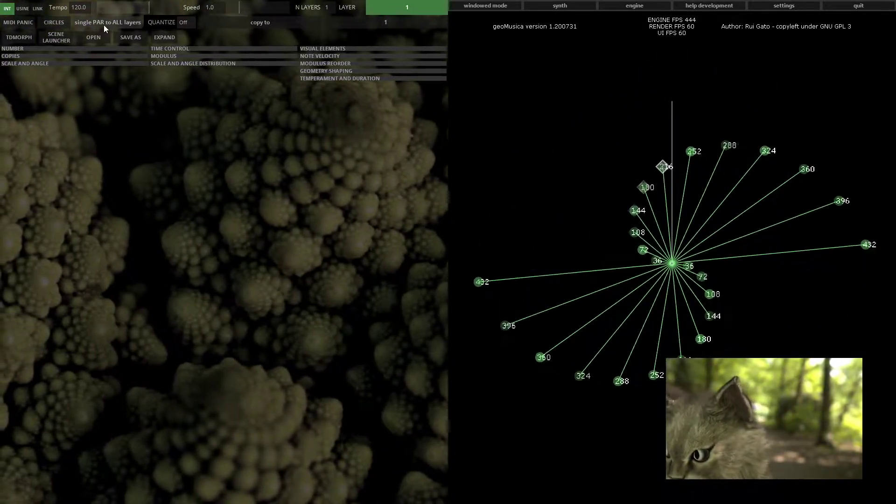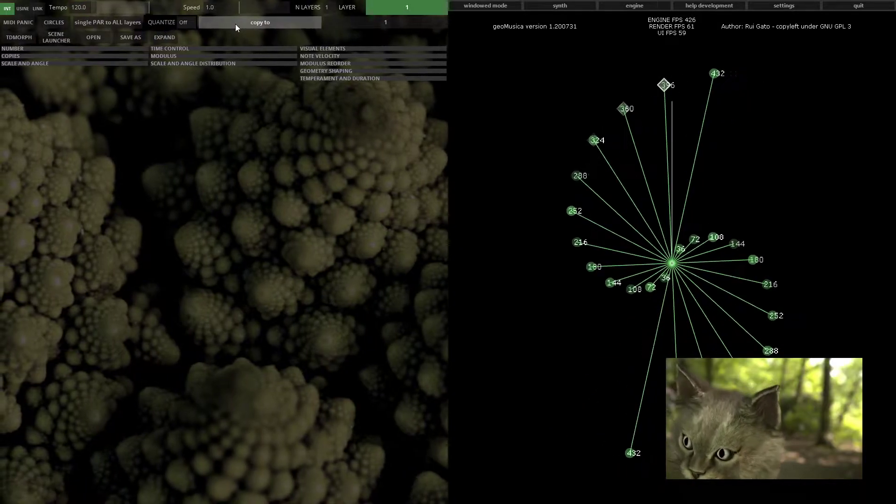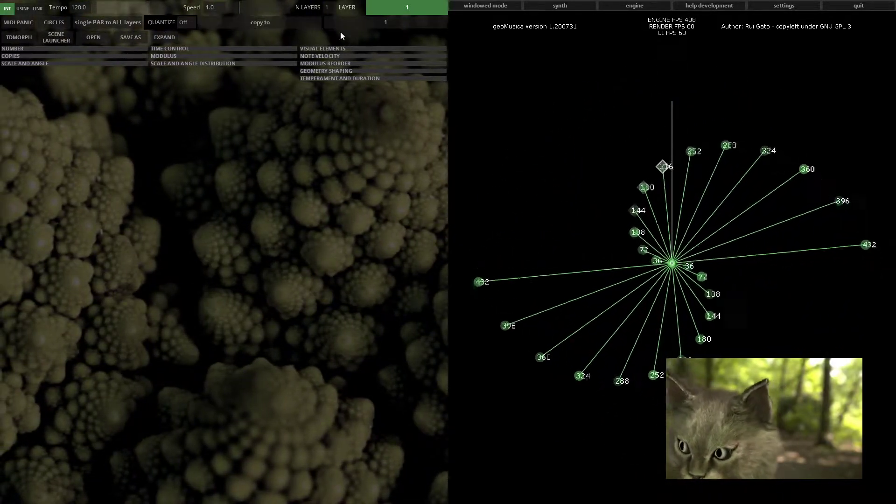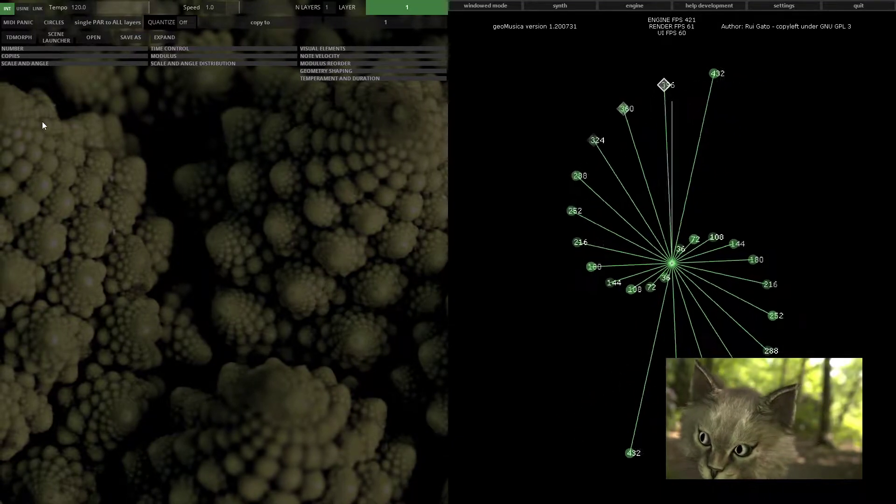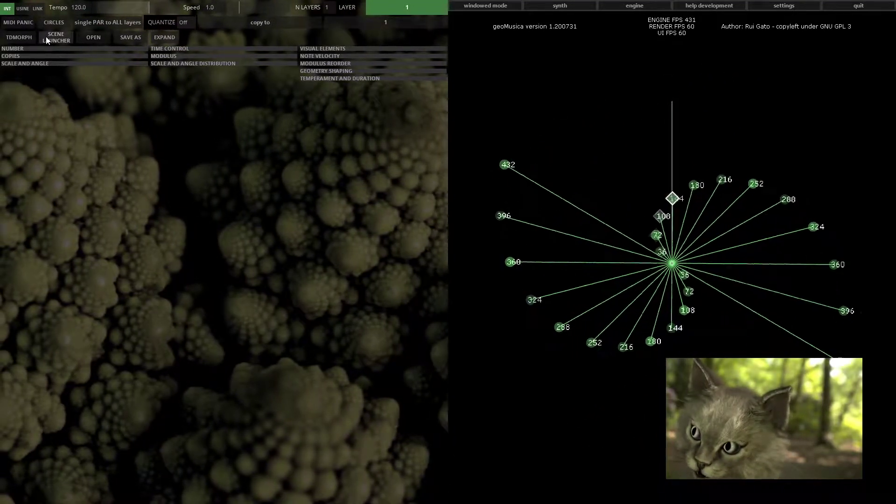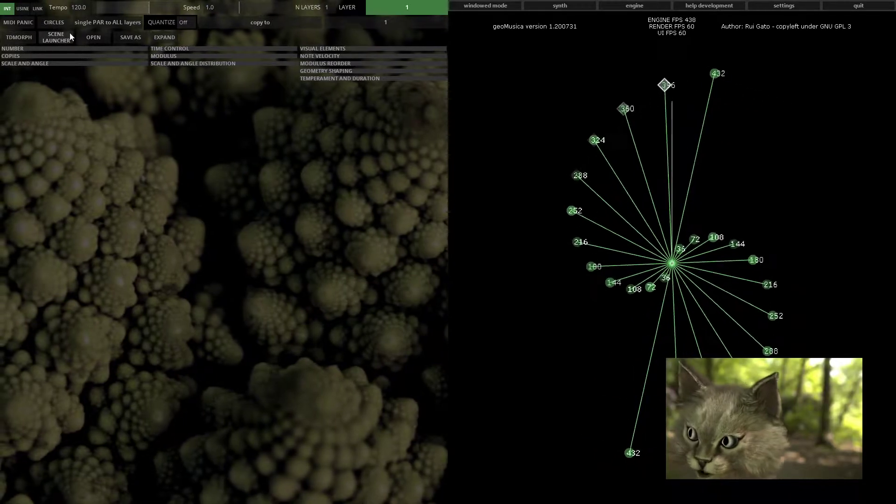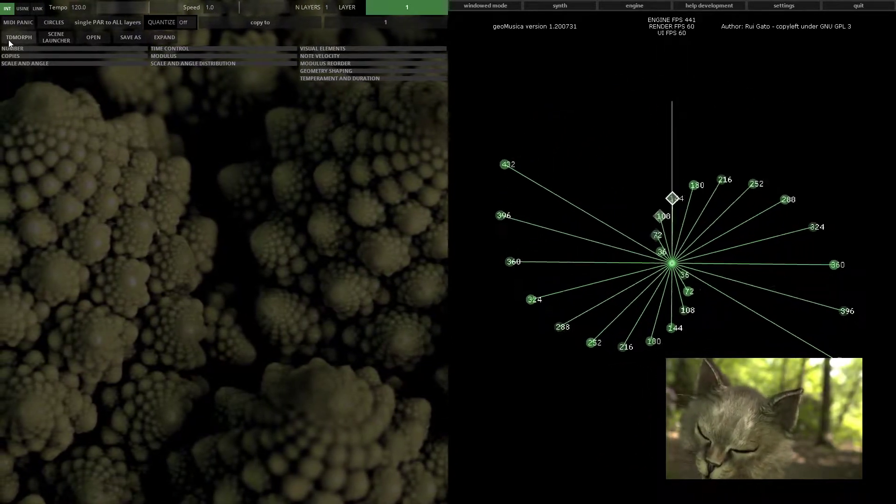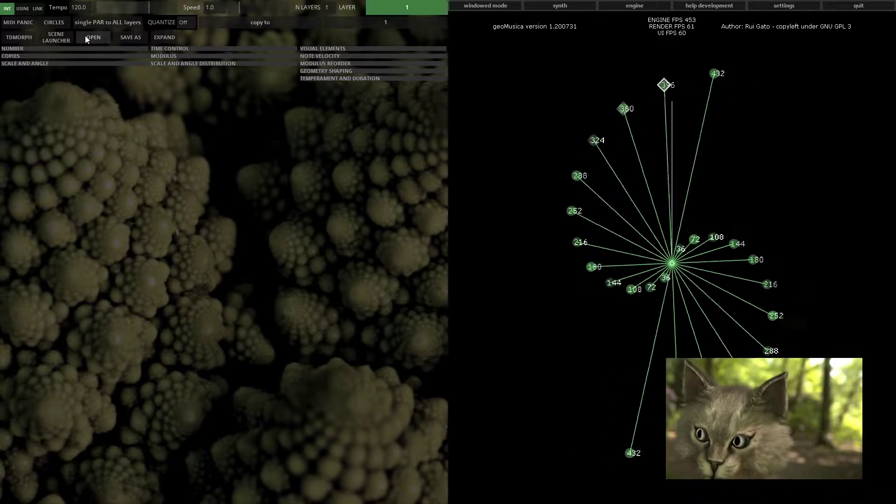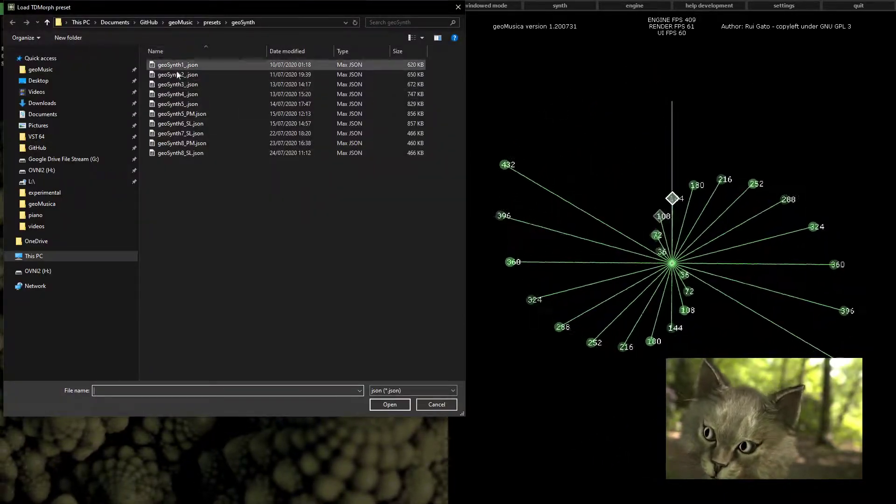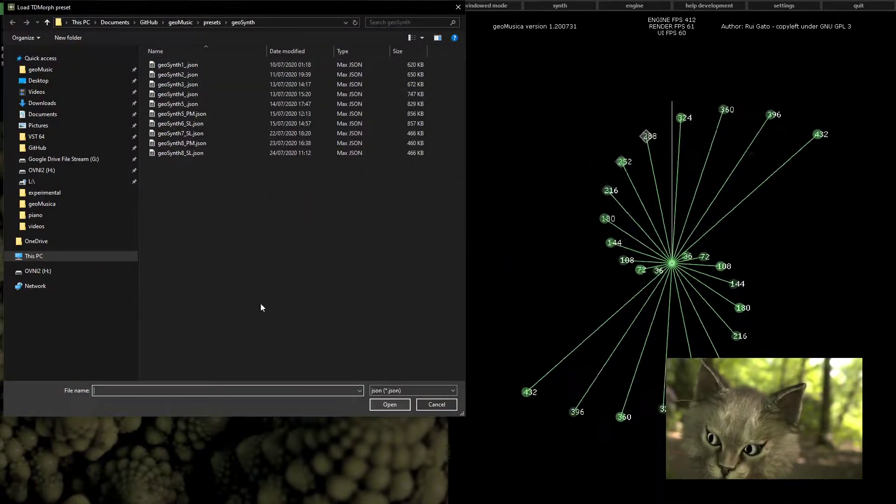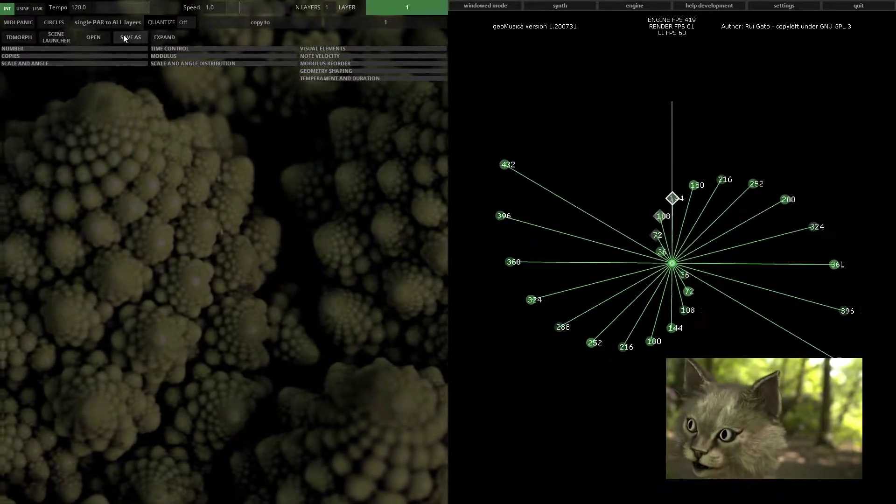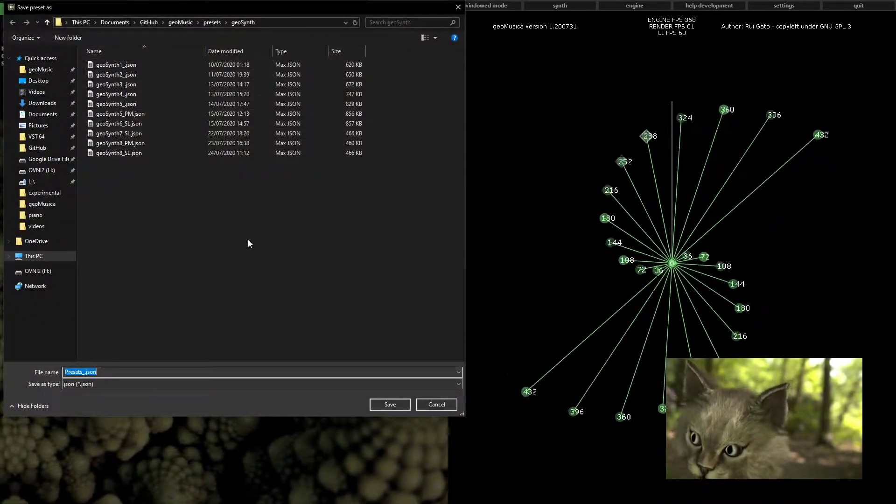Single part to all layers, quantize, and copy to will be covered in a more advanced tutorial. You also have access to the TD morph side of Geomusica here. You can open a set of presets - sorry, you can save your own set of presets.